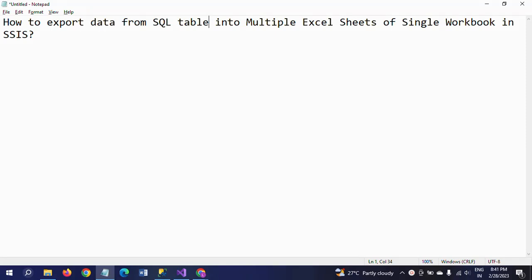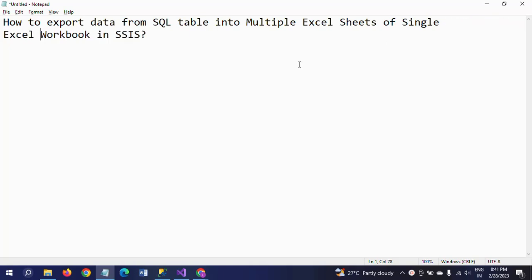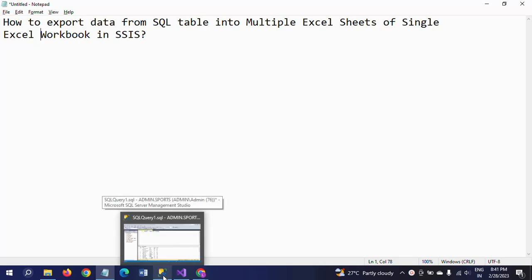Hi friends, this is Ramana. Today I will show a demo on how to export data from a SQL table into multiple Excel sheets of a single Excel workbook in SSIS. First I will show my data.